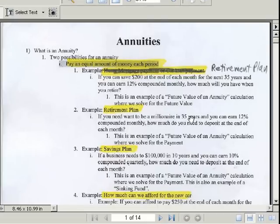Welcome to VBlog51. This is Business 135, Business Fun with Excel and Math. This is Chapter 10 — we're going to talk about annuities.